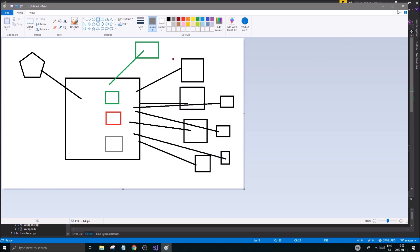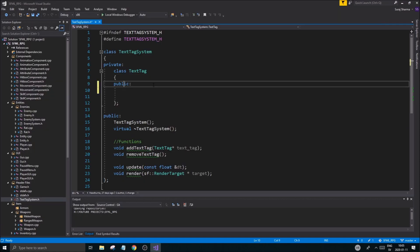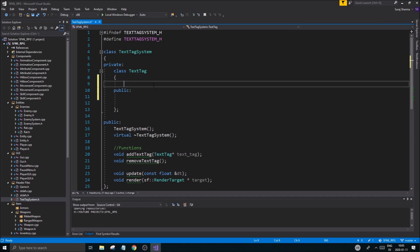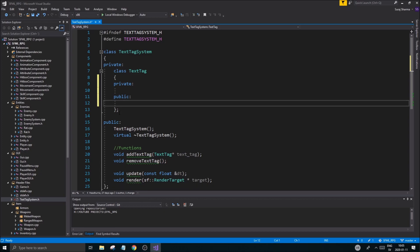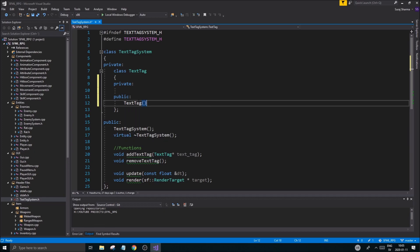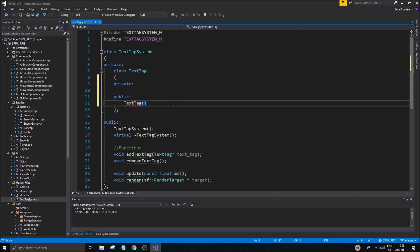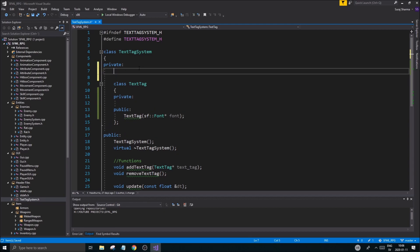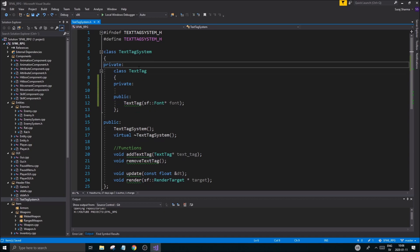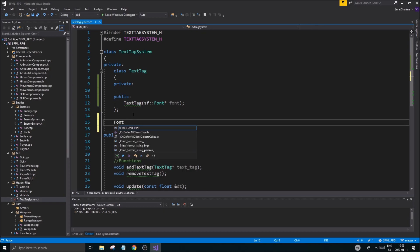Now each text tag is going to be created using a font, and each font is going to be set from the outside. So the system in itself is going to keep a font variable set here. So let's do that below font, font, very good, we'll set that.